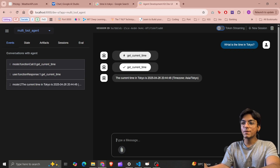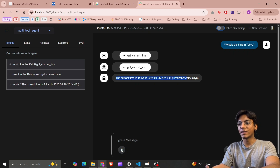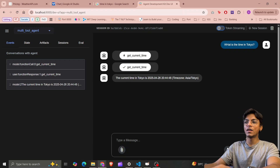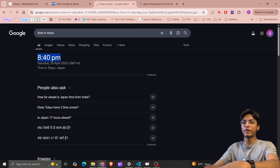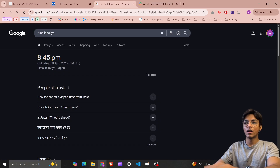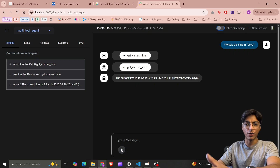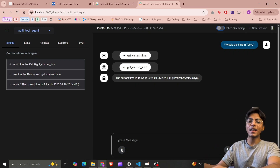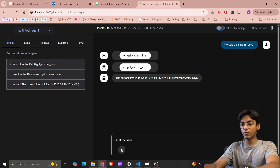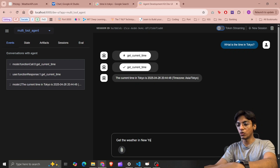It calls my function, gets the response, and tells me the current time in Tokyo is 8:40 AM. When I hit refresh it says 8:45 — it was only 12 seconds, so it's perfectly accurate. Next, let's ask for the weather in New York.